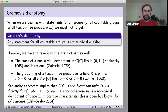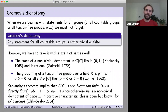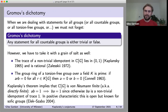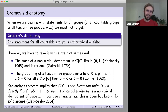The direct finiteness conjecture carries Kaplansky's name, but I'd argue it has a very different flavor to the other three because we don't have the requirement that the group be torsion-free. This makes it very different, even though for torsion-free groups this question is weaker than the idempotent conjecture.